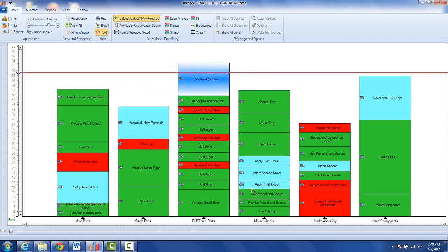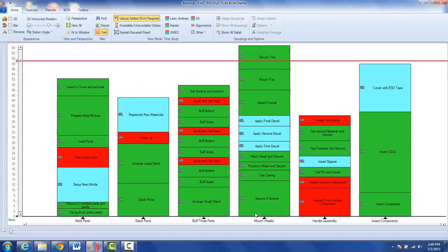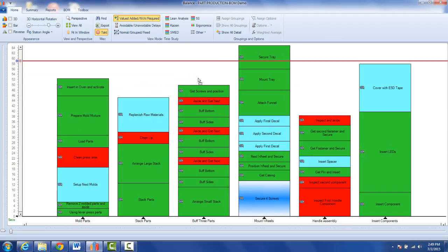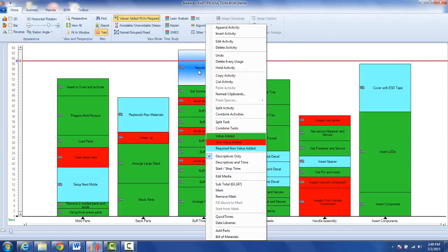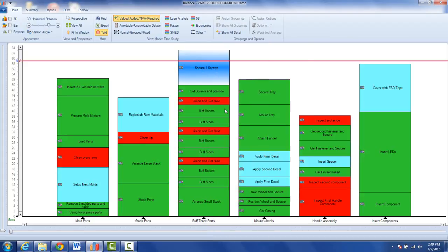Obviously I could move it here, but that would make this task go high. So I might decide to actually split this up. I can hit the right mouse button and take the split activity option.